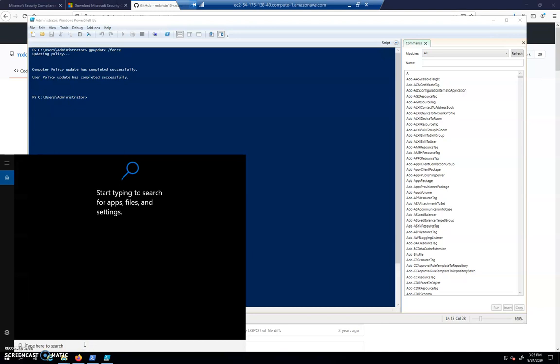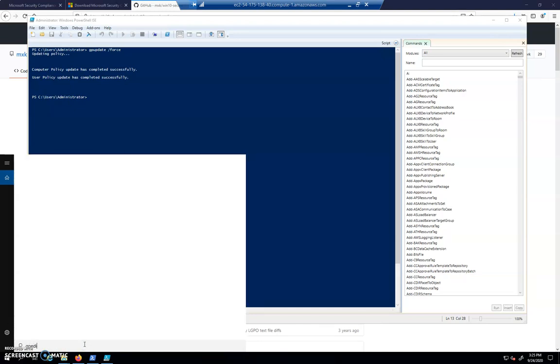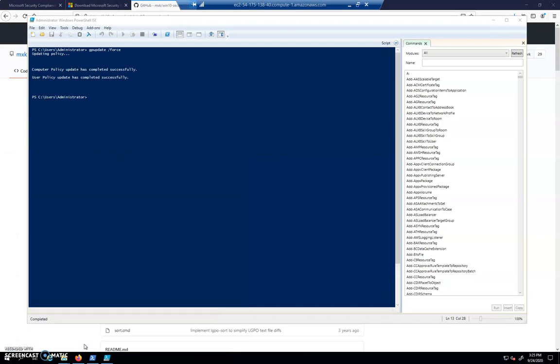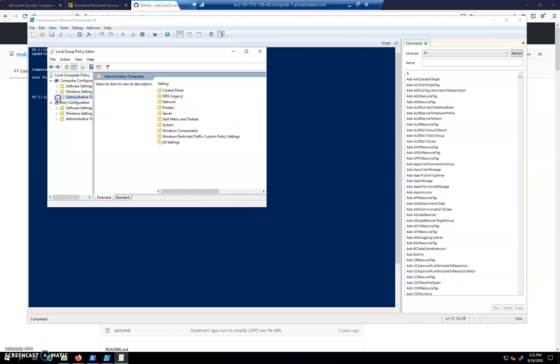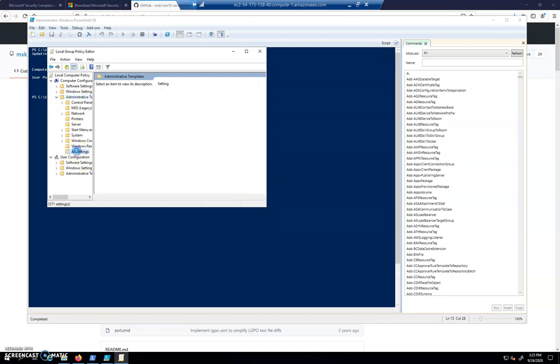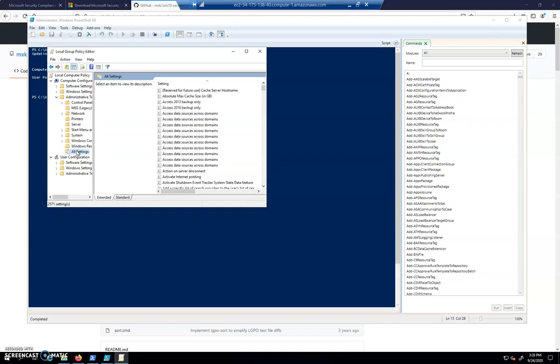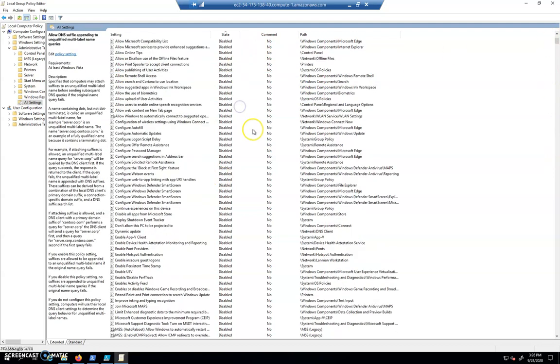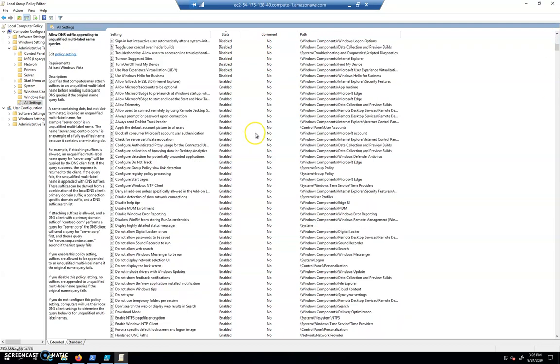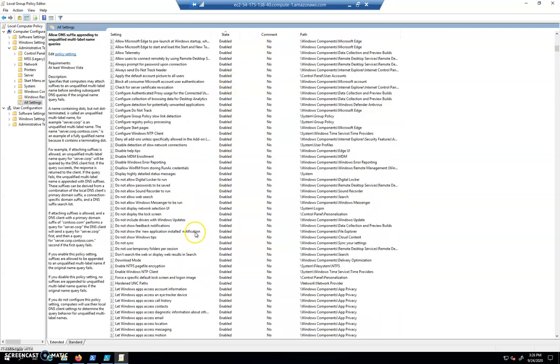And I'll do a GP edit. This is just for local policy. In CyberPatriot competition, we'll be dealing with Active Directory. That's a little different. So here I am under Administrative Templates. And I'll go to All Settings. You can see we have a wide range of things that have been disabled. And if I scroll down, there's a wide range of things.